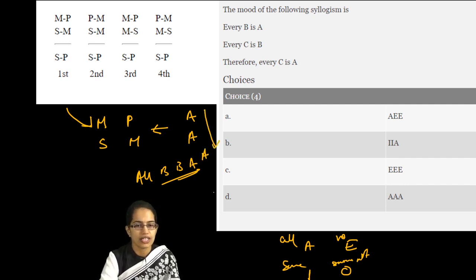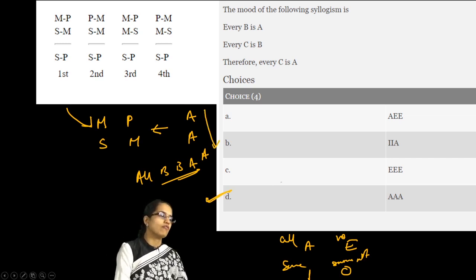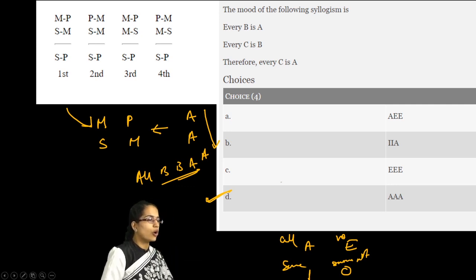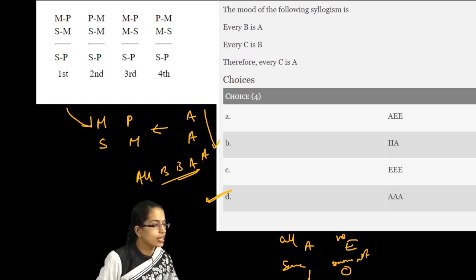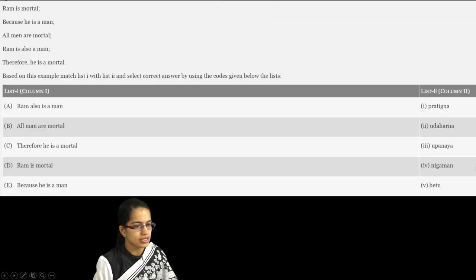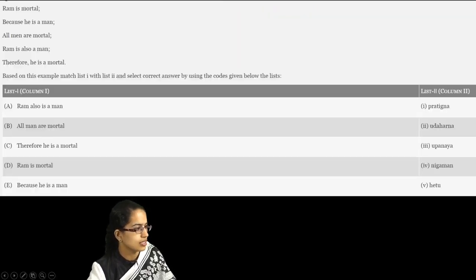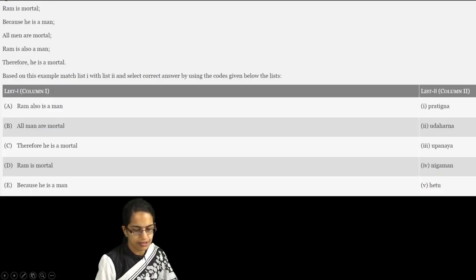What kind of arrangement would it be? It would be an A, A, A arrangement. In the last session we have already talked about these arrangements being very important, and you need to solve these arrangements very carefully.